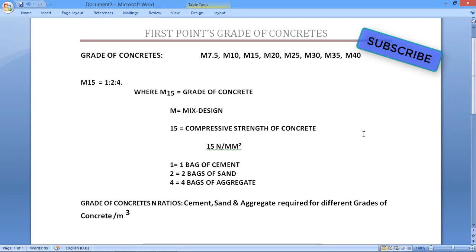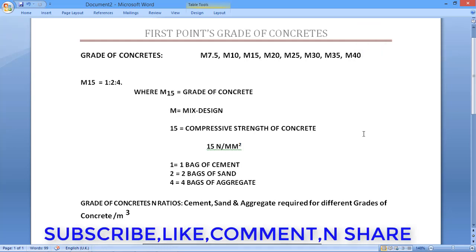Today's topic — grade of concrete — is complete. If you have any questions about grades of concrete, write in the comment section and I will give you a quick reply. Please subscribe to my channel, share with friends, like, comment. Thank you.